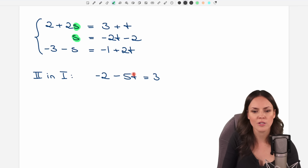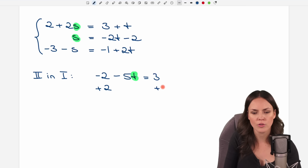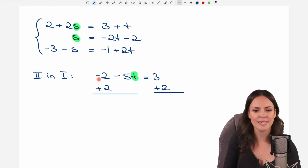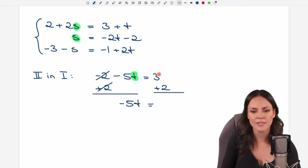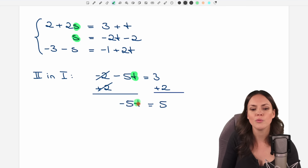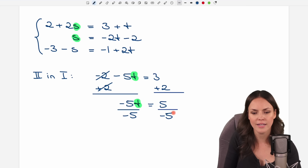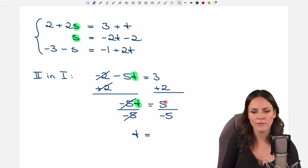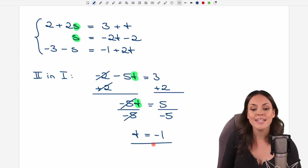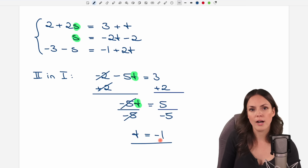To solve for t, we add 2 to both sides so that this cancels out, leaving negative 5t on the left and 3 plus 2 equals 5 on the right. Finally, dividing both sides by negative 5, this cancels out and we get t equals 5 over negative 5, which equals negative 1.